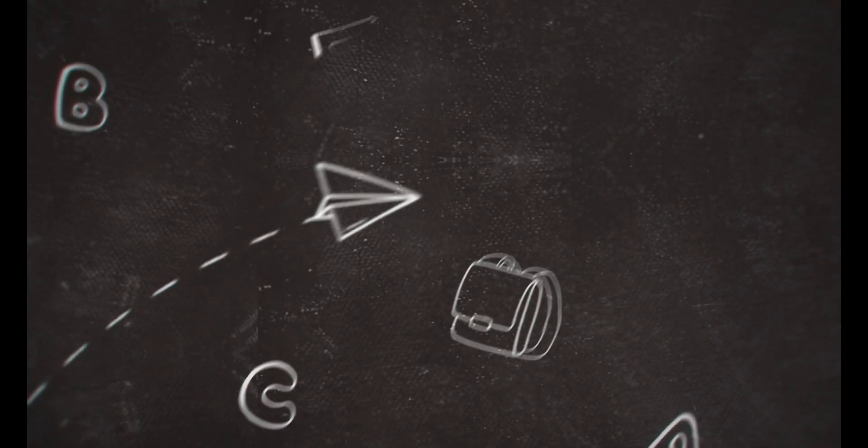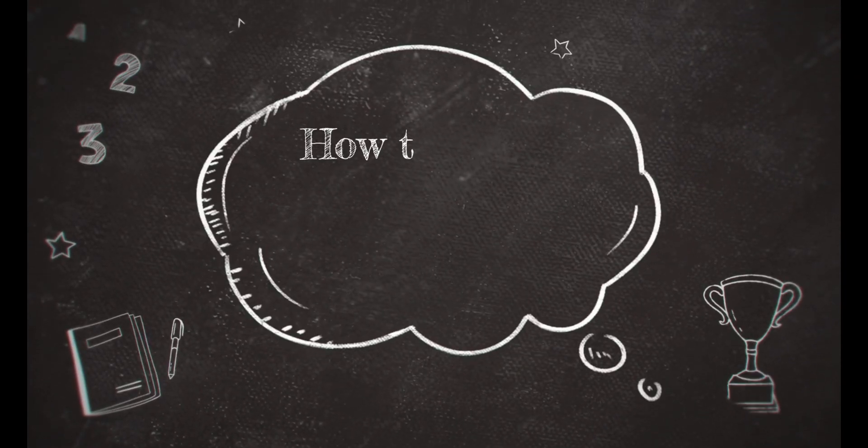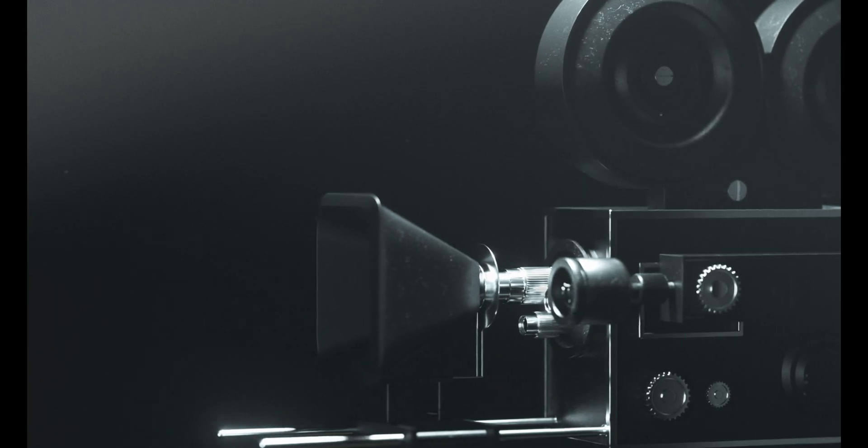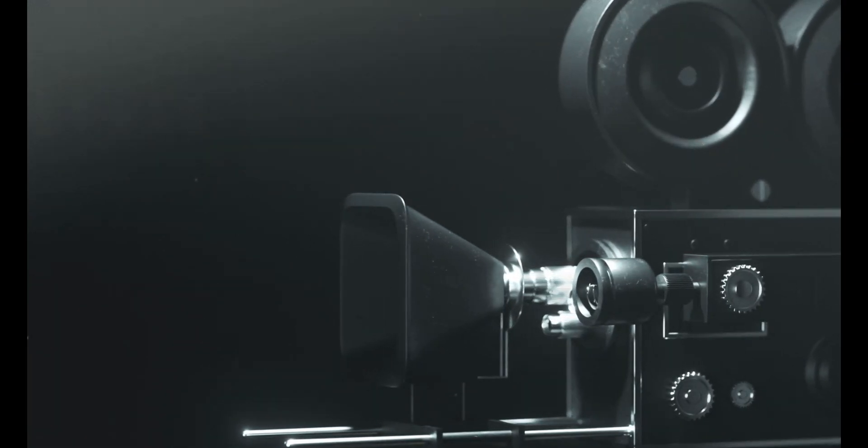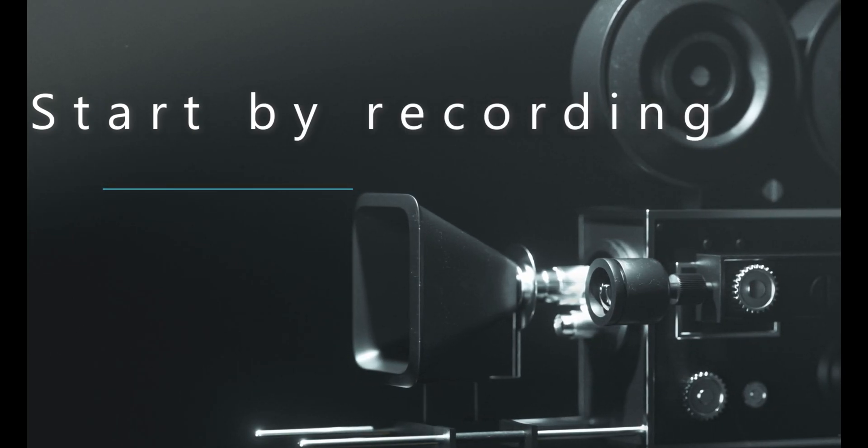Start by recording the material that you want to do the big head effect on. It can be someone who's just talking into the camera, someone who's rocking to music, or maybe a simple dance.